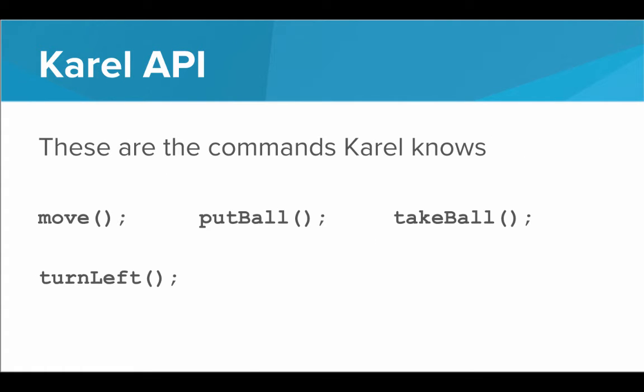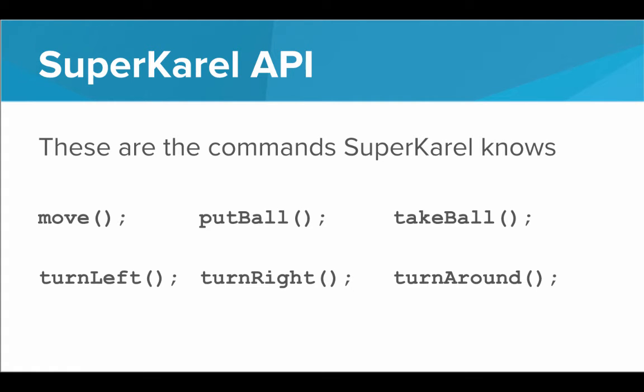So this is the Karel API. An API is the building blocks we can use. So these are the commands Karel knows. Move, put ball, take ball, and turn left. Those are our building blocks. The SuperKarel API is the same, but we've added turn right and turn around.